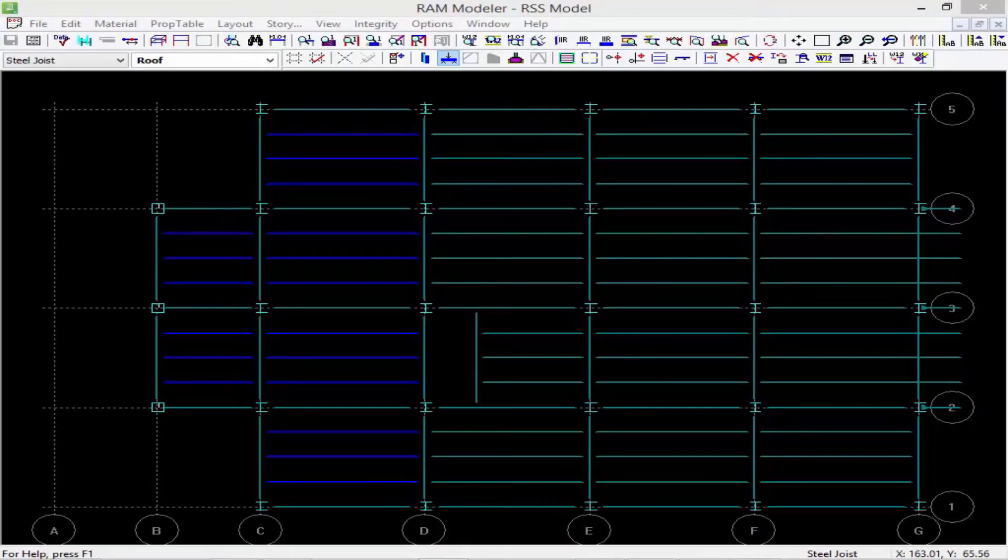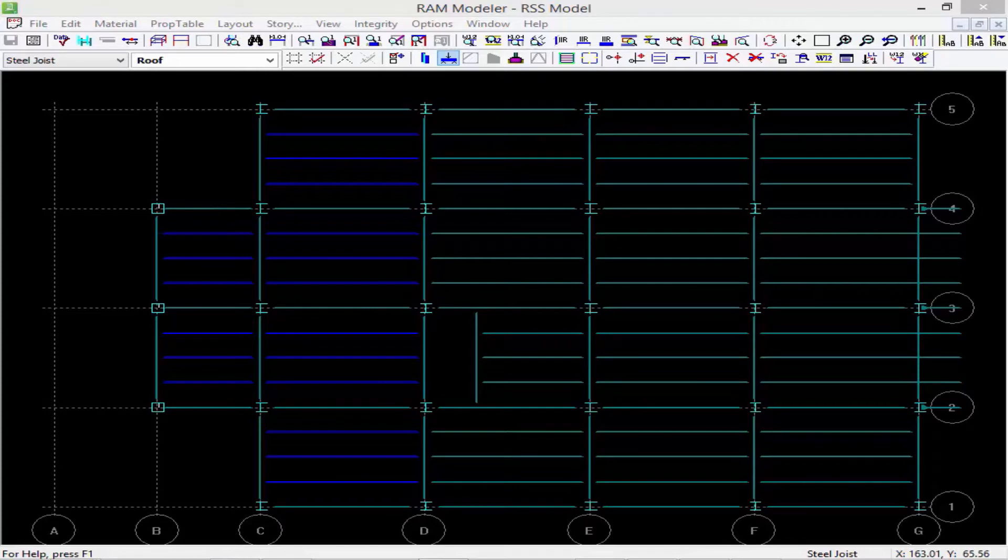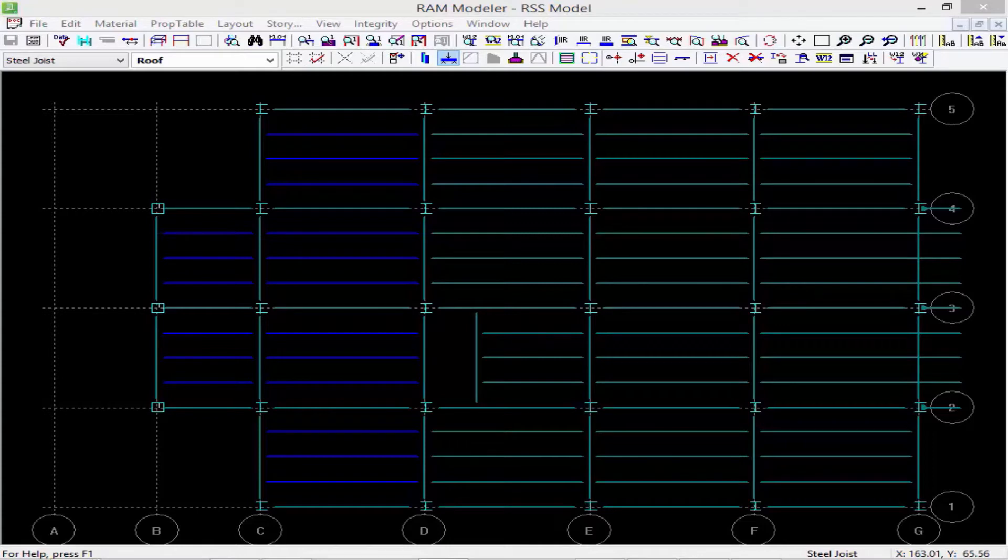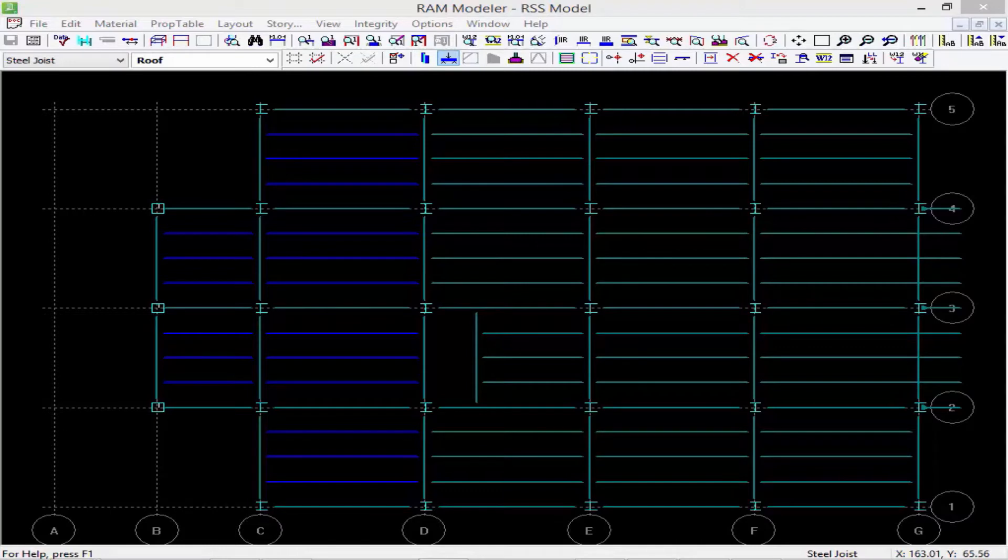In this short video, we're going to show you what would happen in RAM Structural System if you were to move grid lines. Now, if any structural members were created in conjunction with grid lines or grid intersections, moving a grid line will have a stretching effect on your model, and some rework of framing might be required.